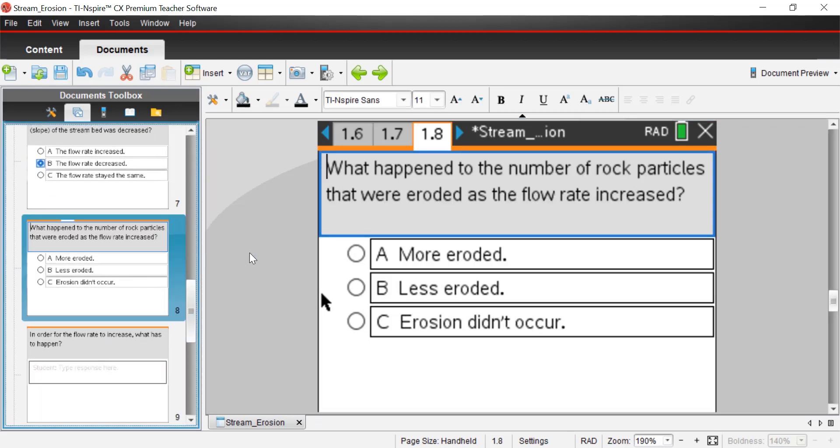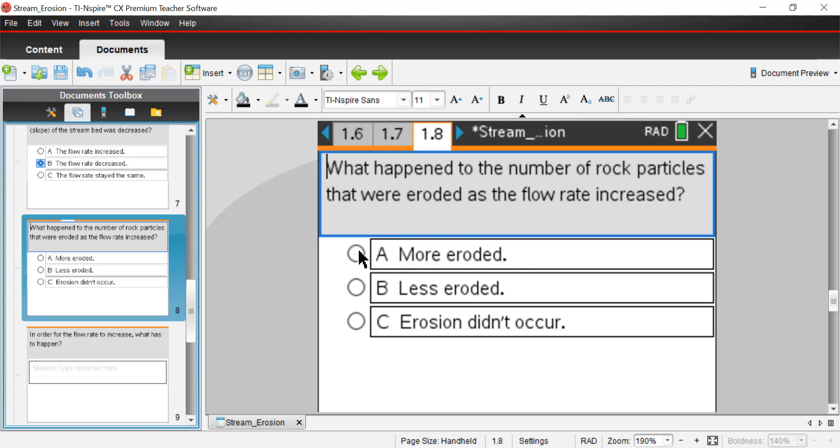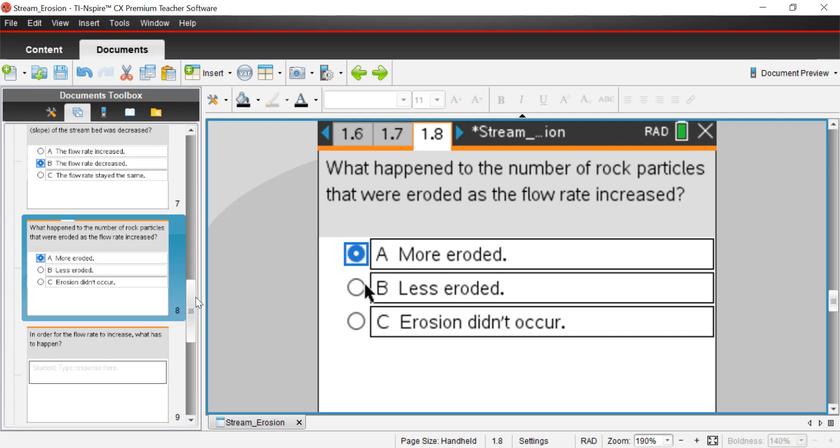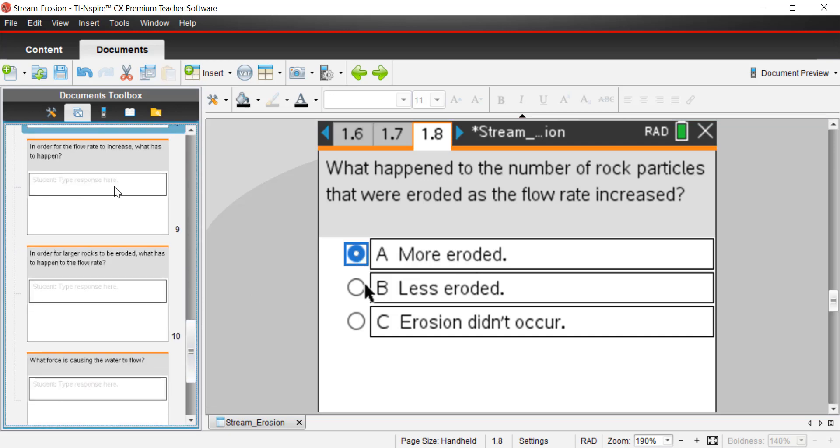And next question, what happened to the number of rock particles that were eroded as the flow rate increased? Well, we saw that as we increased the angle from 1 degree to 2 degrees to 3 degrees and so on, the more we changed the angle, the more we increased the angle, we saw that the more rocks were eroded. So that would be A, more eroded, more moved, basically. Remember, erosion means movement.